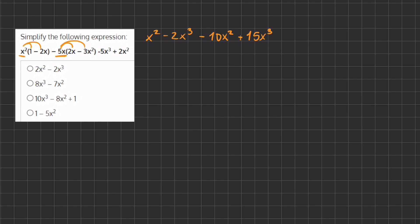Now we have our last two terms that we don't have to multiply; we will just write them out. We have negative 5x to the third plus 2x squared. Now let's start simplifying.